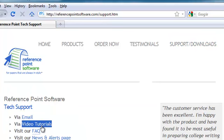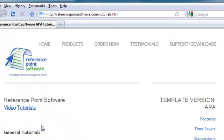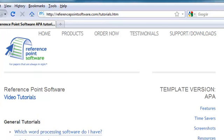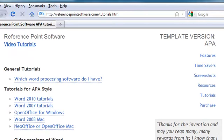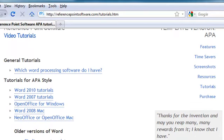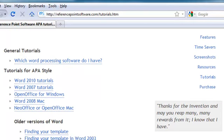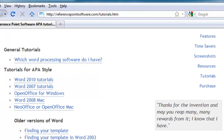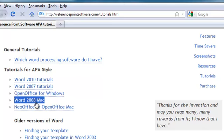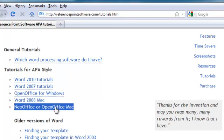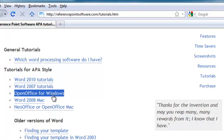Click Video Tutorials. And here we have more video tutorials so you can learn all about our software. Word 2010. Here's Word 2008 on the Mac. Open Office. Open Office for Windows.